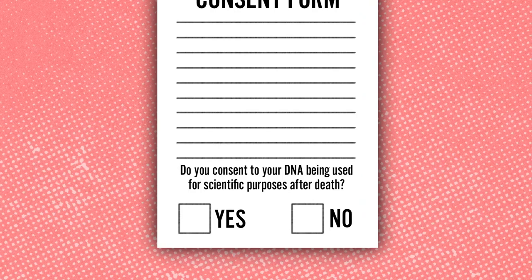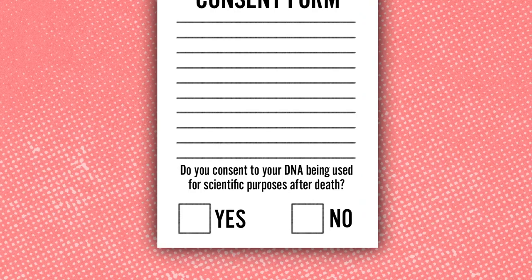Now, due in part to their efforts, federal laws require consent before using human cells in research. Why is consent so important within the medical community?